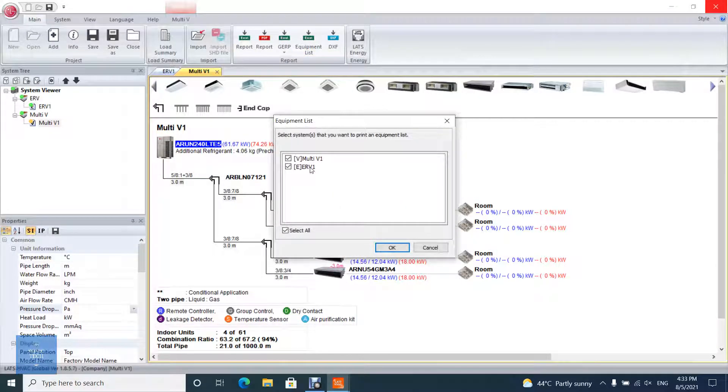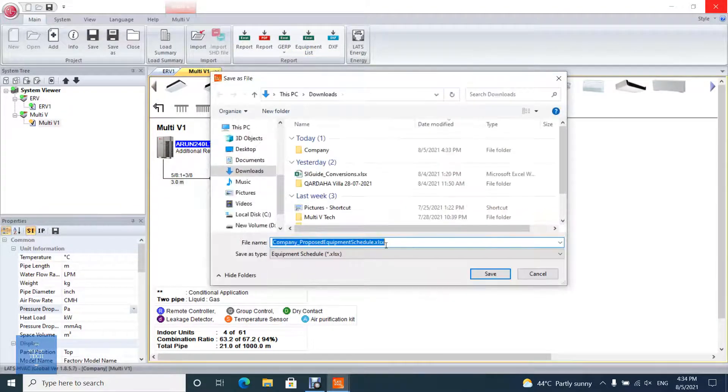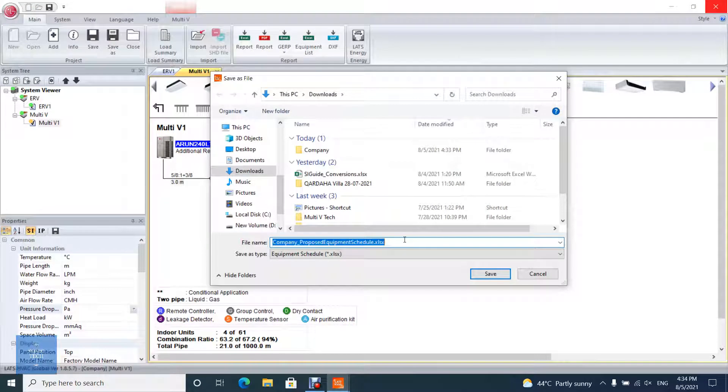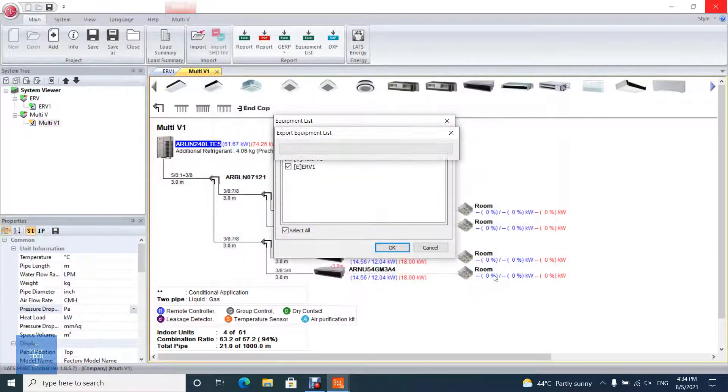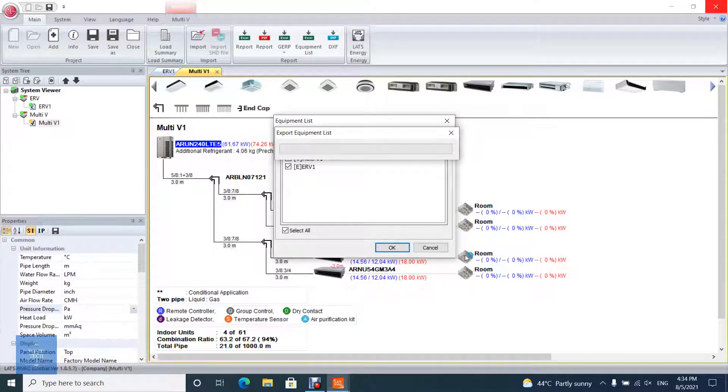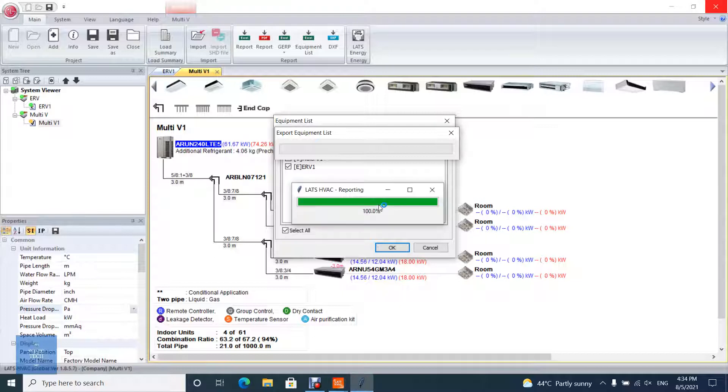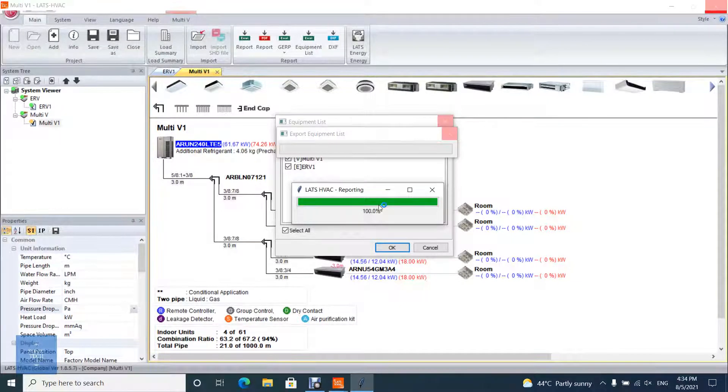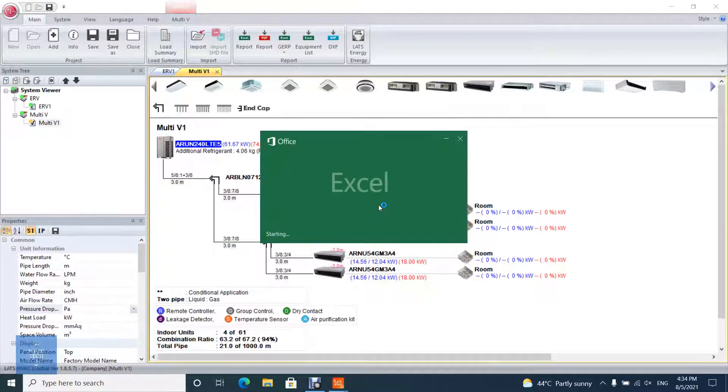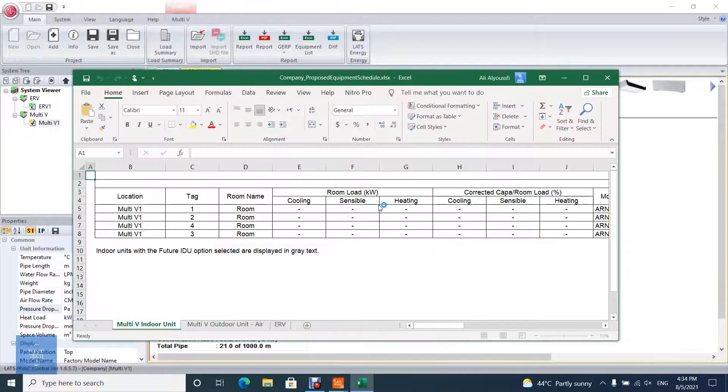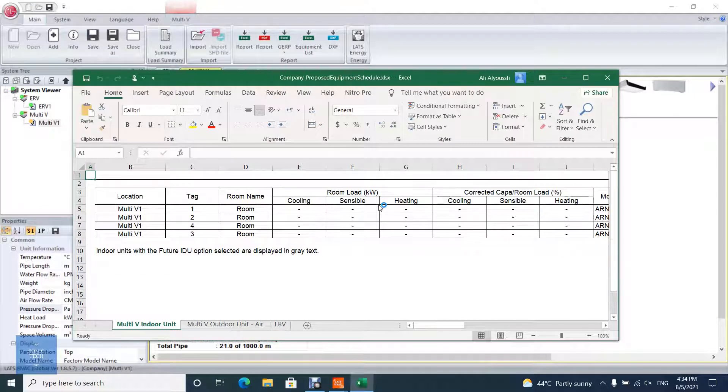You can make a list of equipment for your project as Excel that includes all specifications of indoor unit and outdoor unit, such as dimension, sound level, capacity, power input, pipe diameter, air flow, weight, etc.